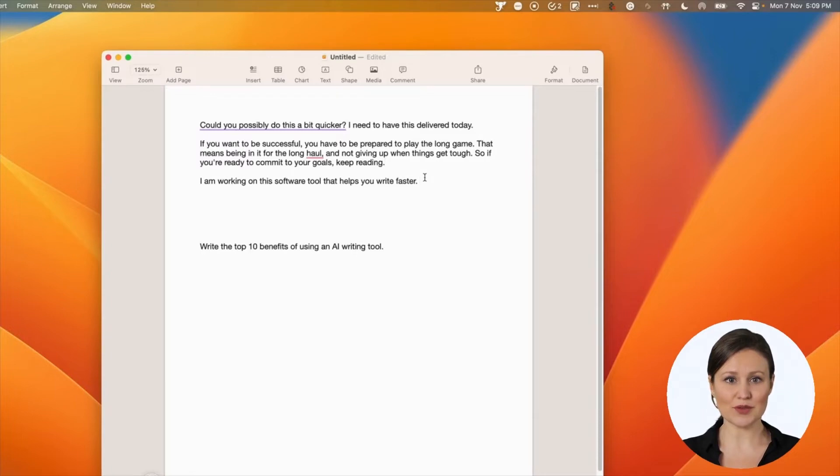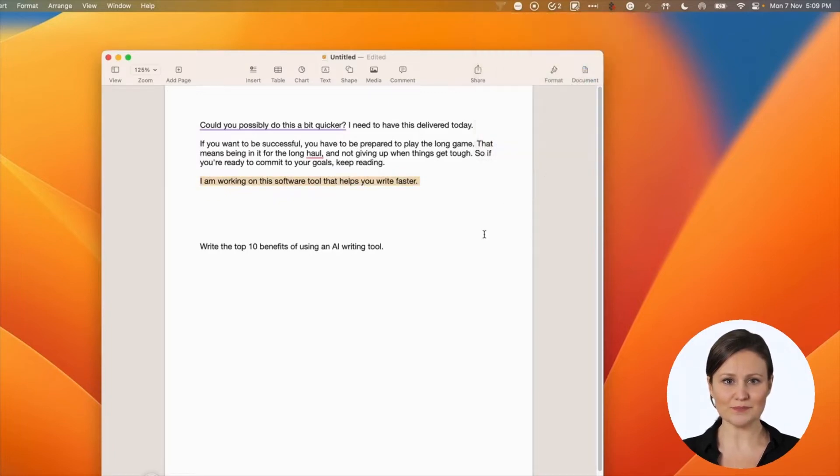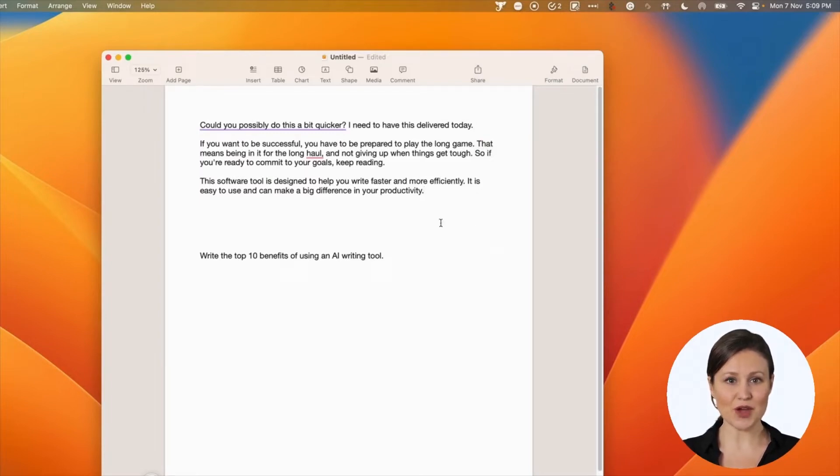Another popular one is the persuasive mode. You can use it to turn the regular email or marketing copy into a persuasive piece. If you see the result, you will notice it has converted the copy into more attractive content that will bring in more attention.